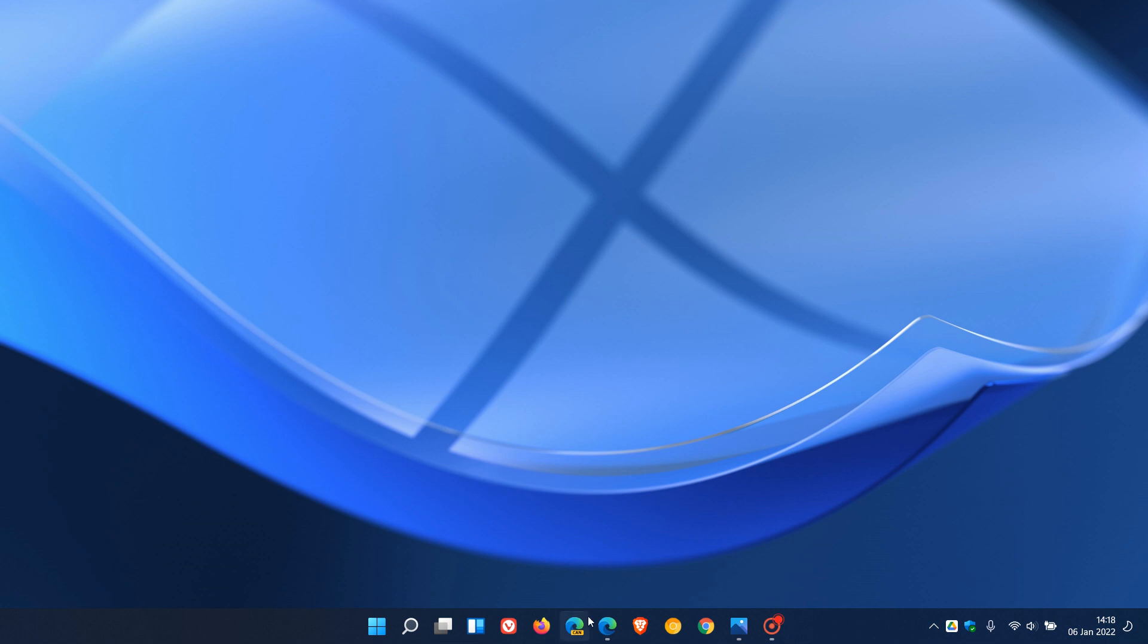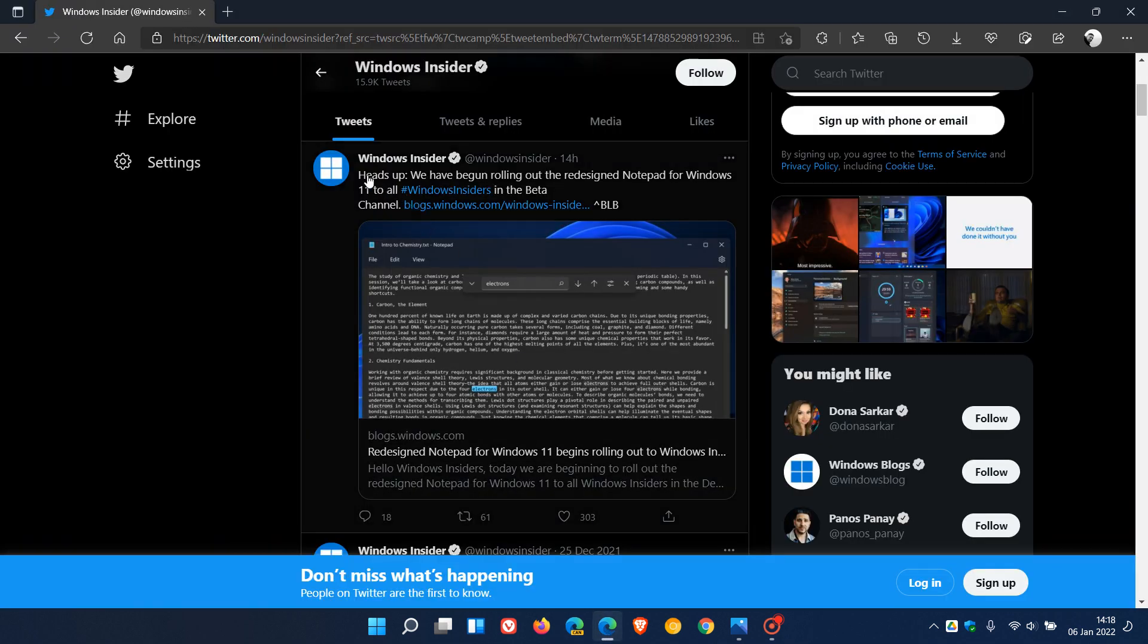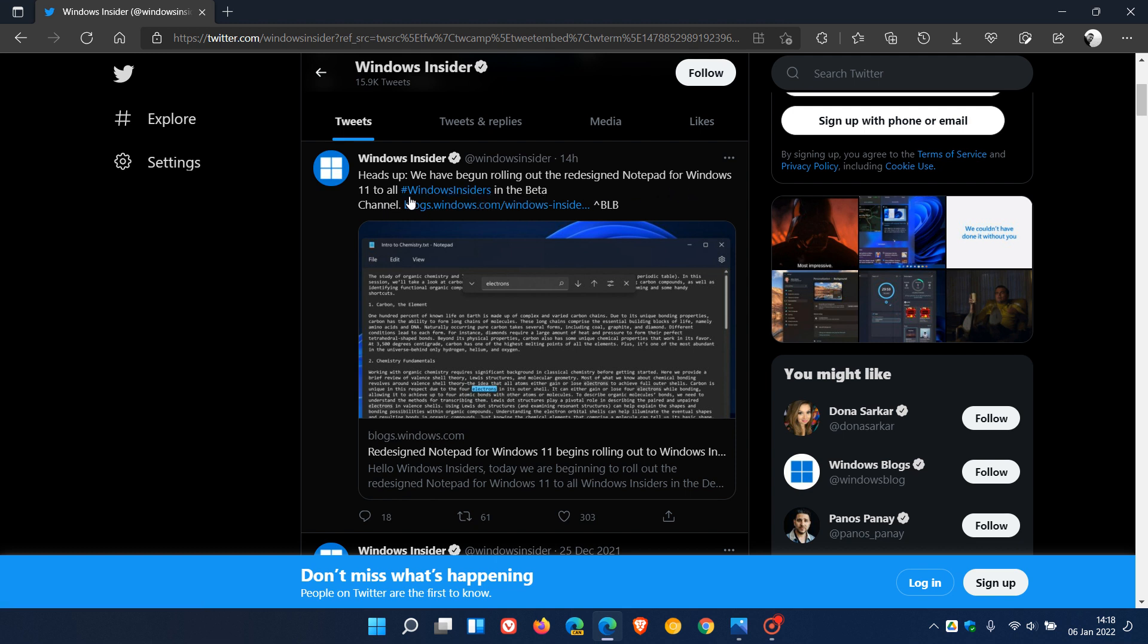Now recently, Microsoft over on Twitter at Windows Insiders has announced: heads up, we have begun rolling out the redesigned Notepad for Windows 11 to all Windows insiders in the beta channel.